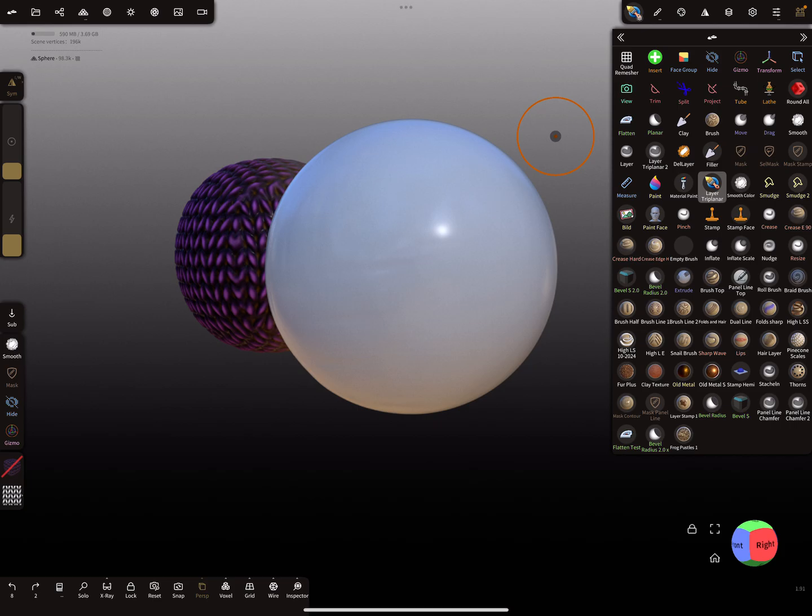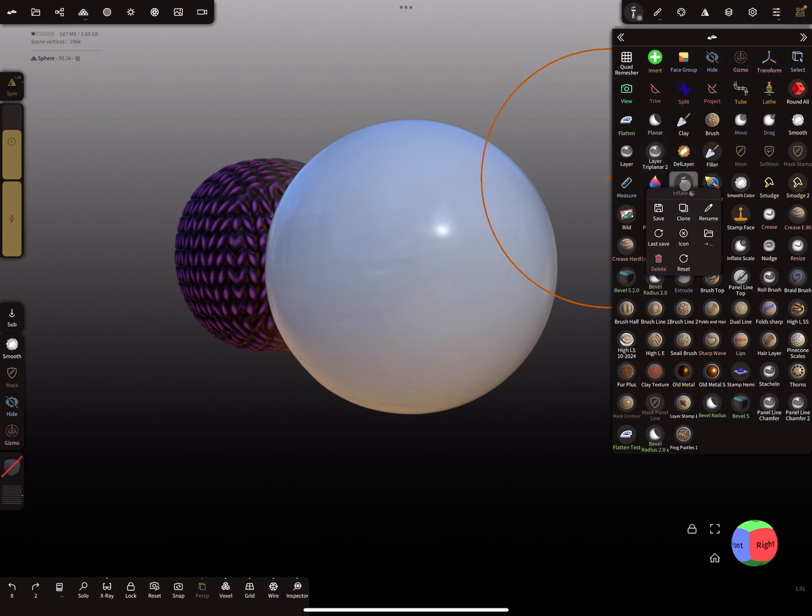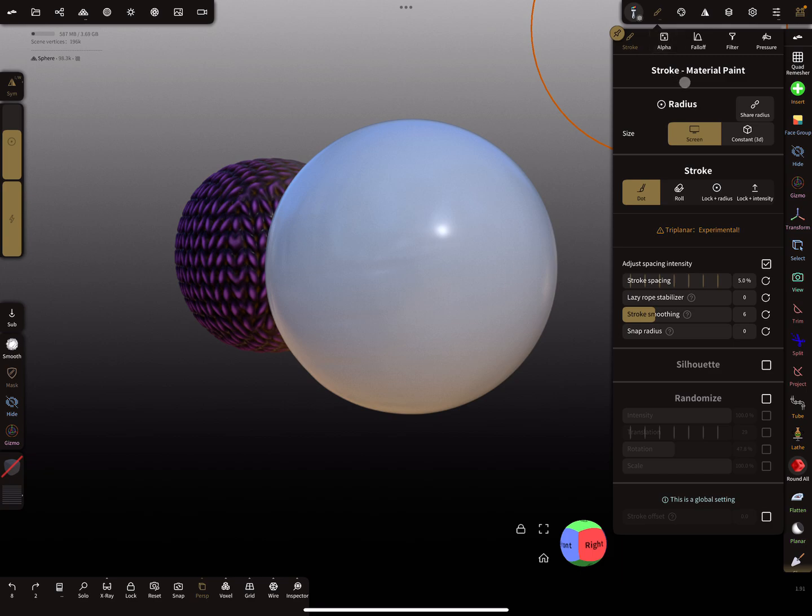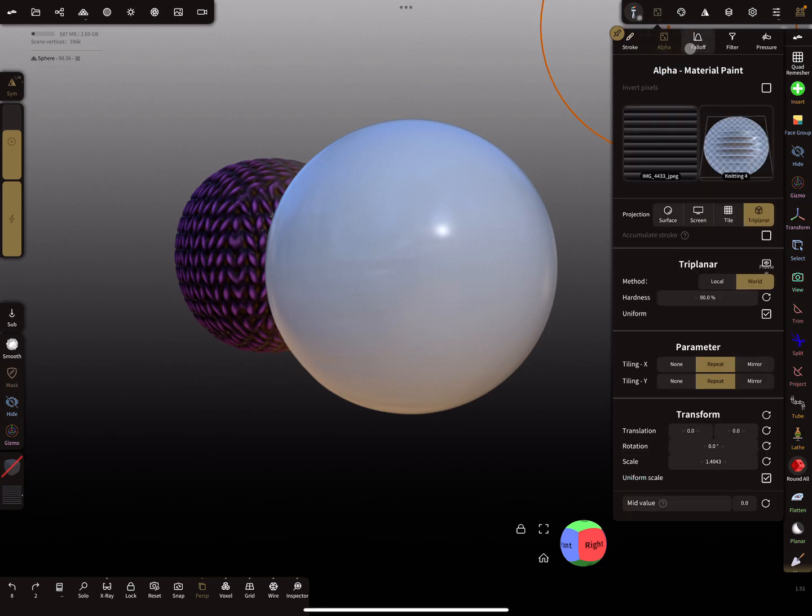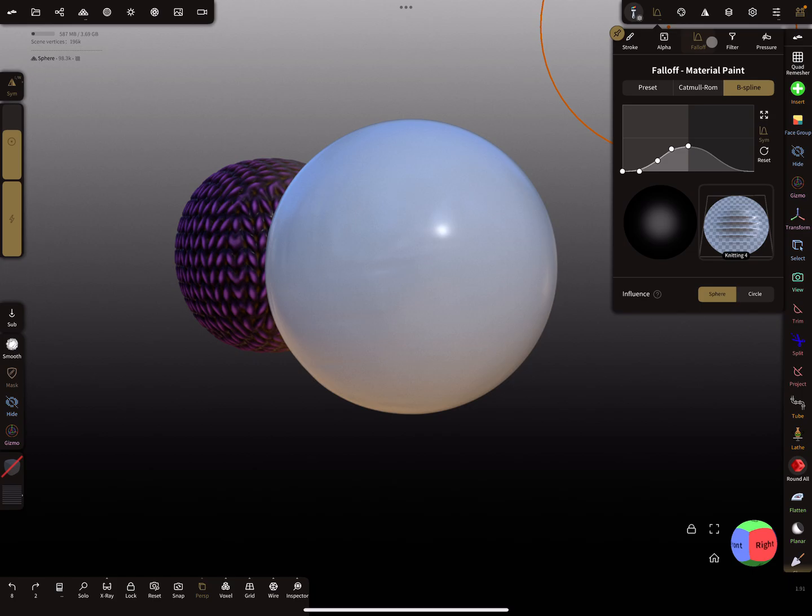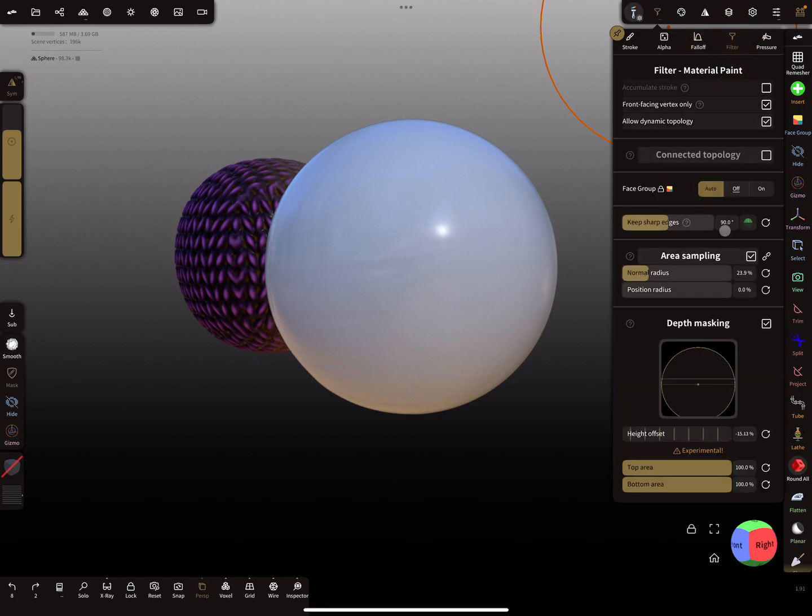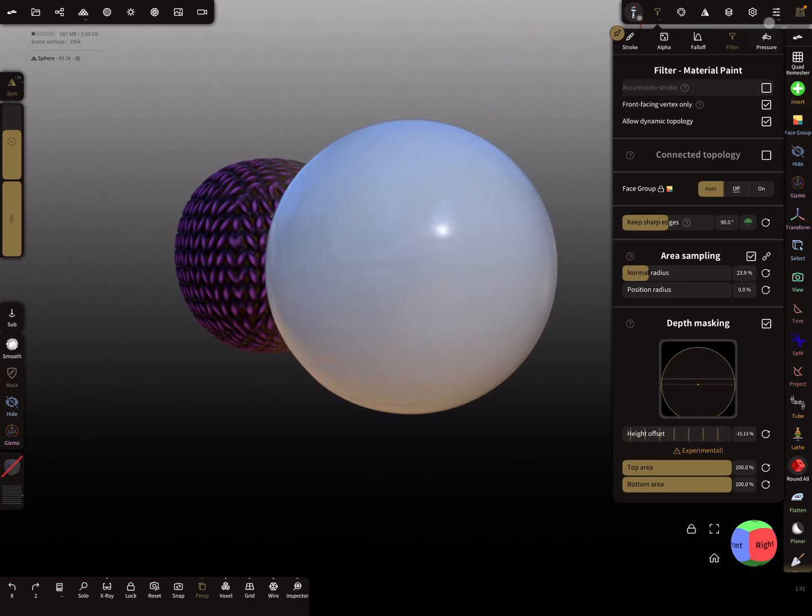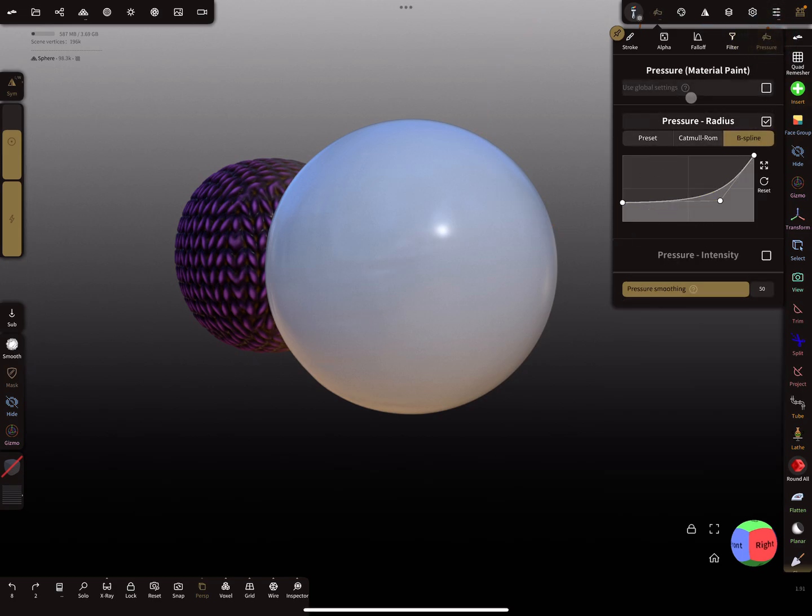Okay, the same thing you can do also for the Inflate tool. It's very small, I hope you can read it. This is in fact the Inflate tool, and here are the settings for the Inflate. Here's the dot mode active at the moment. These are the alpha settings, the falloff, and these are the filter settings. Only on front facing vertices. And this is the pressure curve.